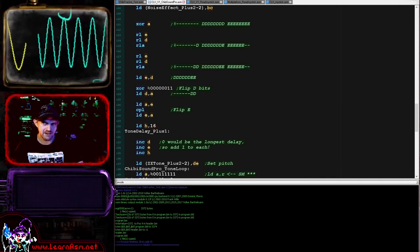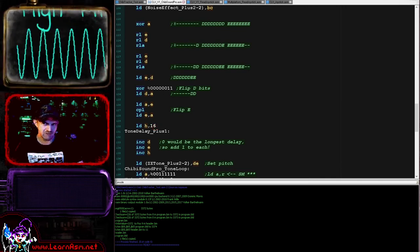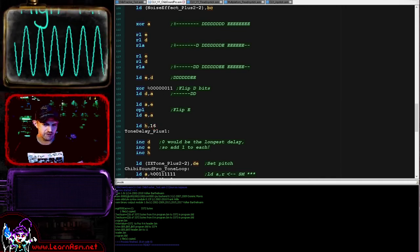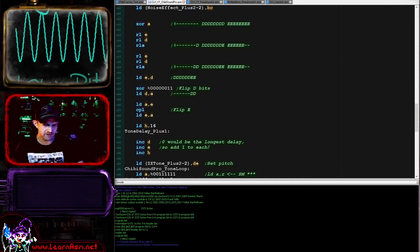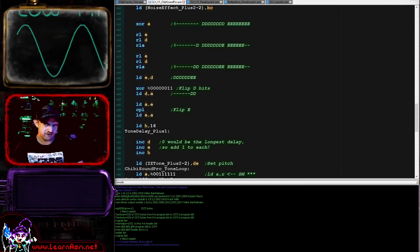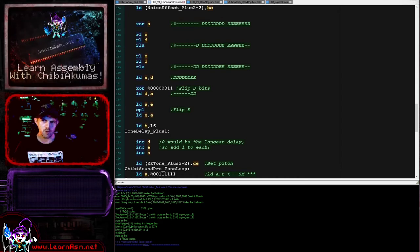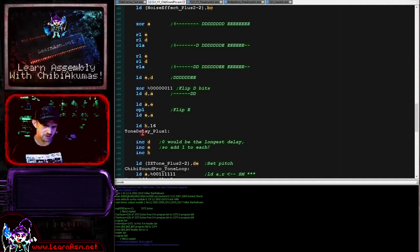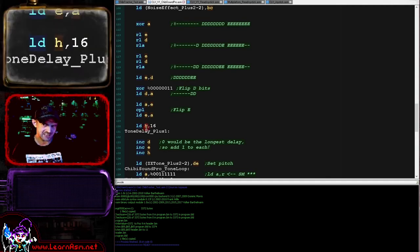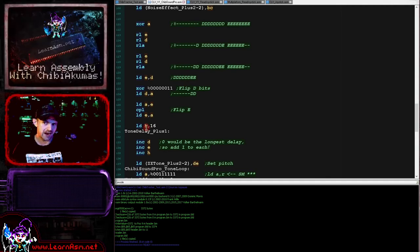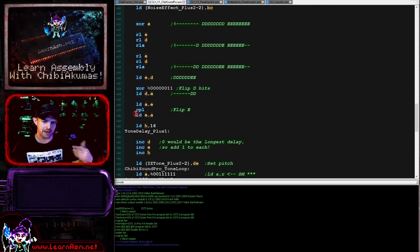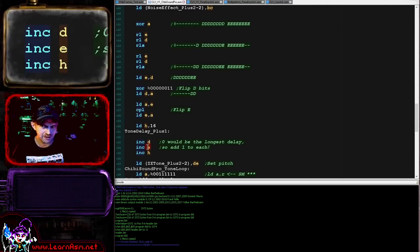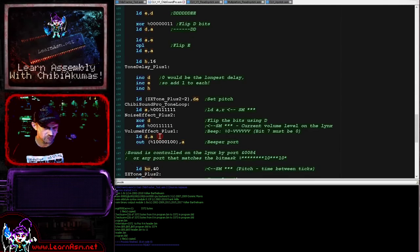We're then XORing the two bits for the D value here, and we're flipping the entire E value here. So we've now got our 10-bit value, which is basically our delay. Because a value of zero would play up, we are then incrementing D and E here. We're also setting H to the amount of time that we want the tone to sound.